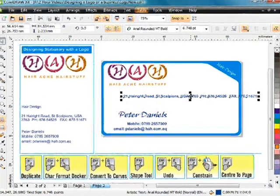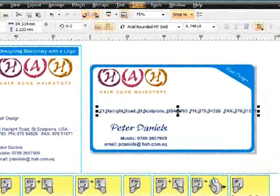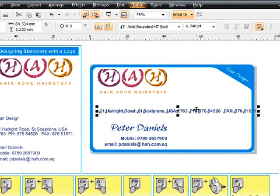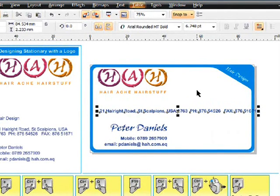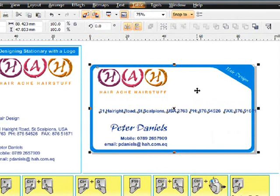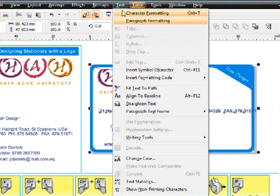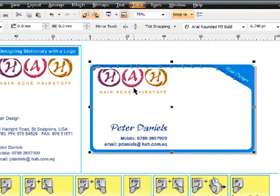Now with my pick tool selected I've got my text now selected. Finger on shift select the white background. We've got two objects selected now. Up to text, fit text to path. We're really doing the same thing as what we did with the hair design.